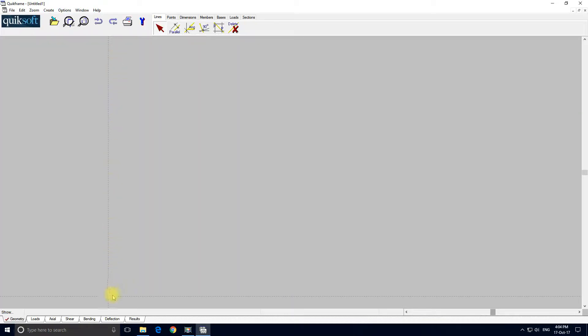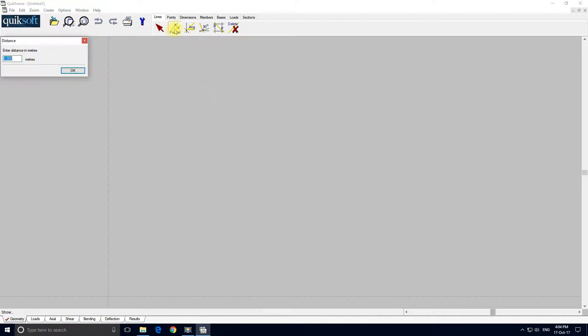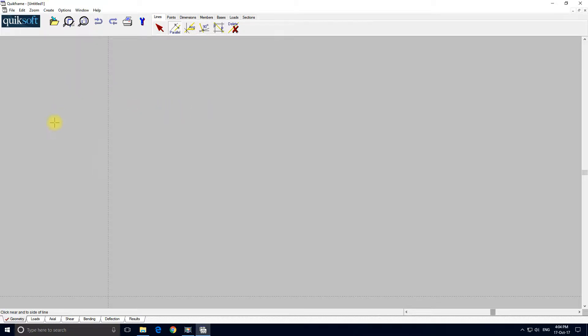QuickFrame uses a system of construction lines to create geometry. We're going to input a simple 18.5m span truss. So I'm going to select the Create Parallel Line tool and enter 18.5m. Now the prompt in the bottom left-hand side is saying 'click near and to side of line'.